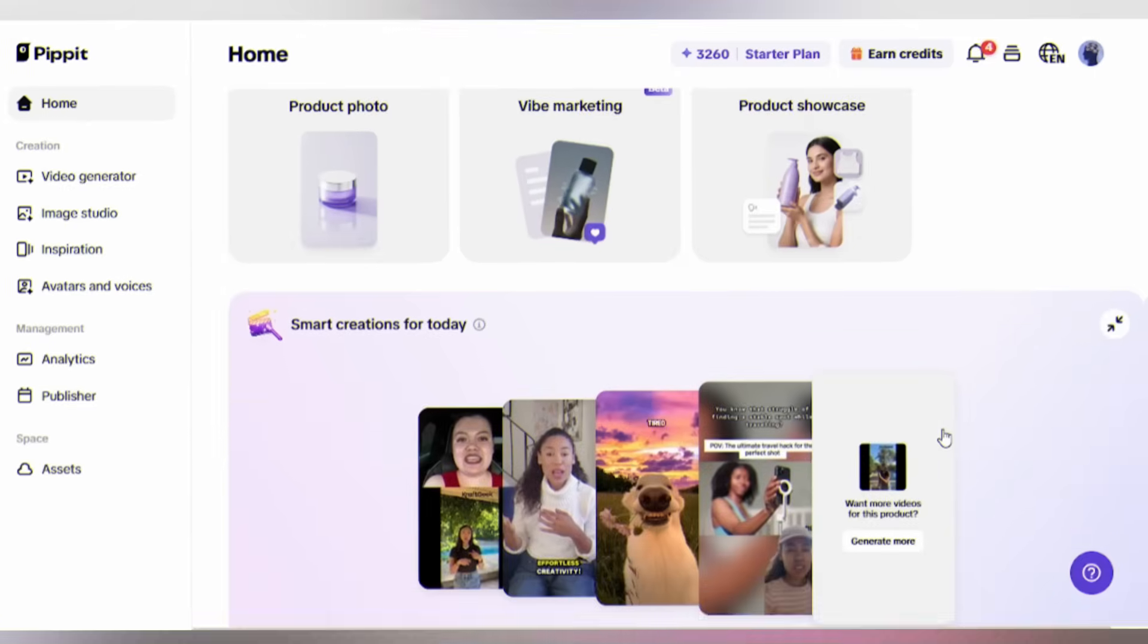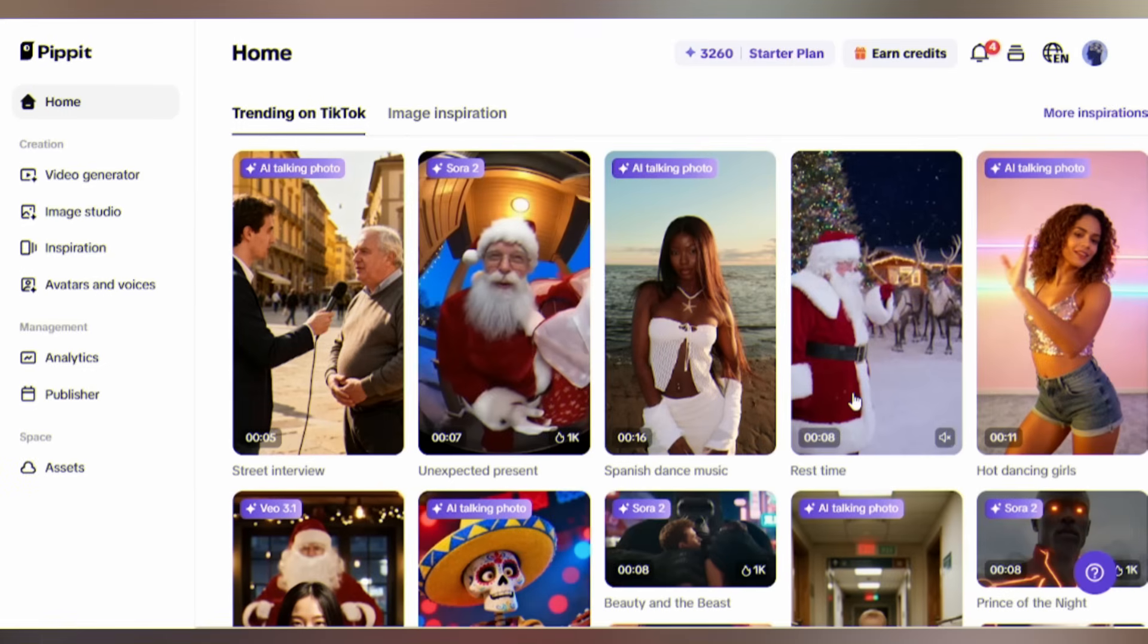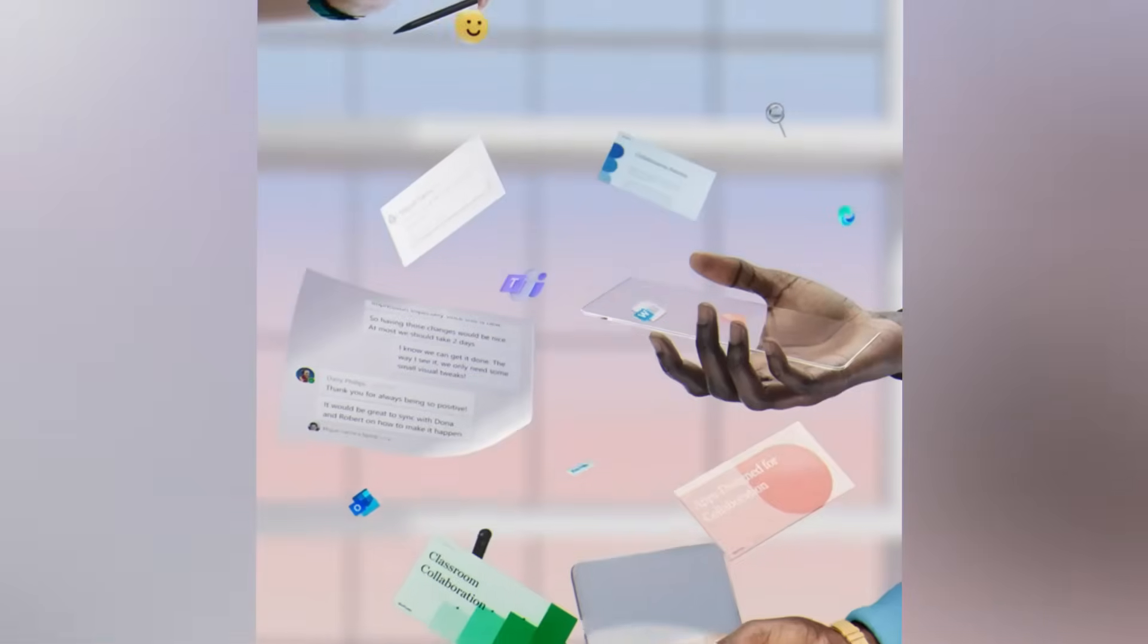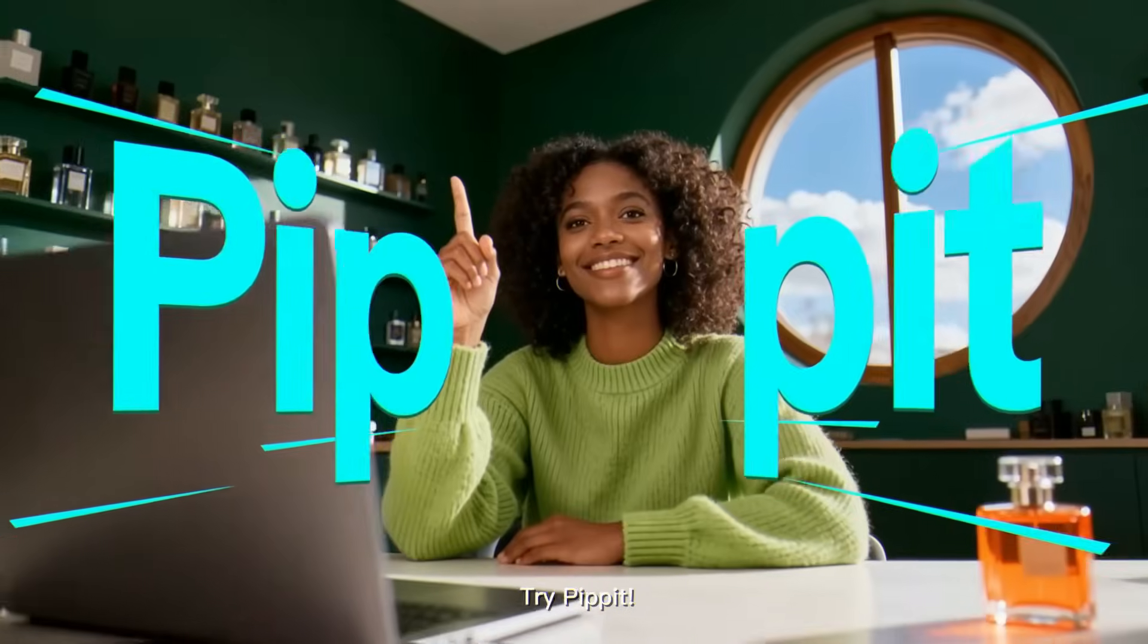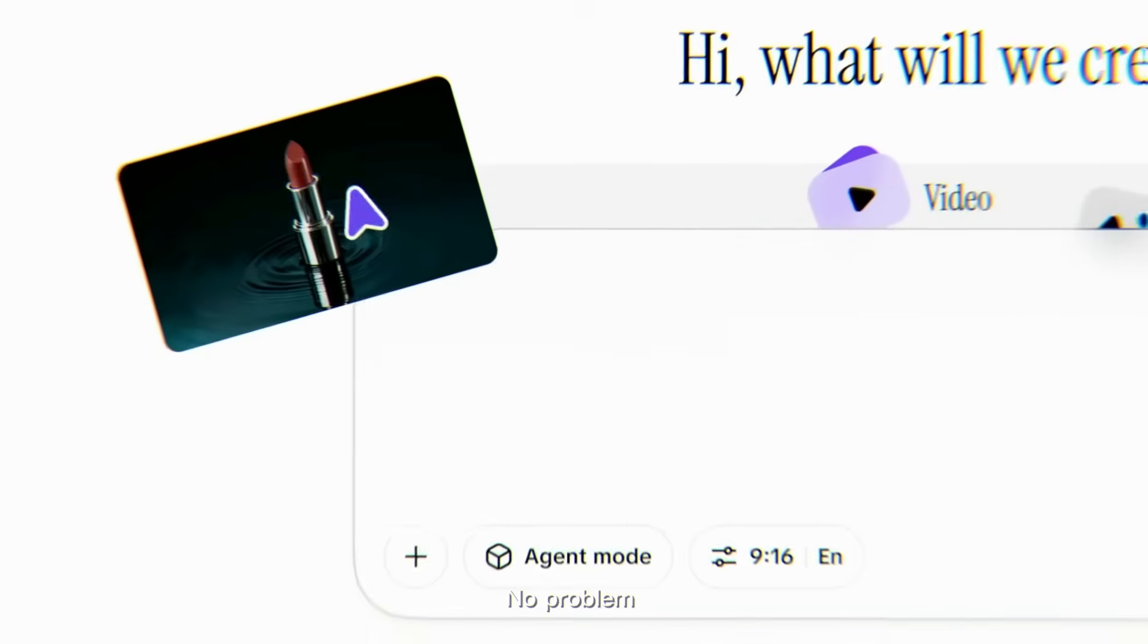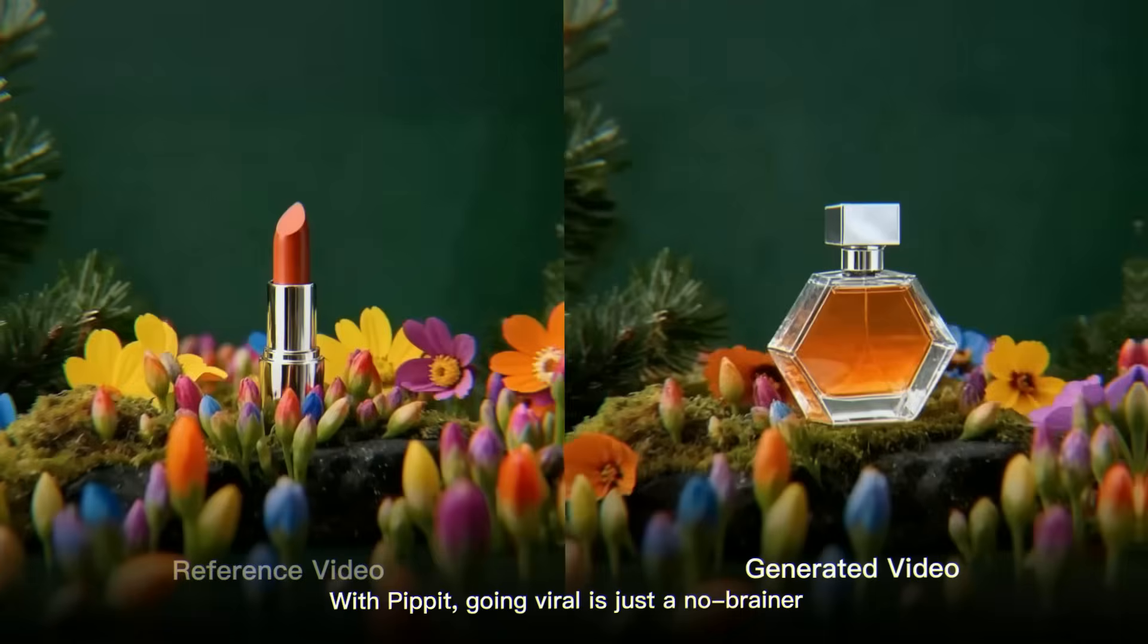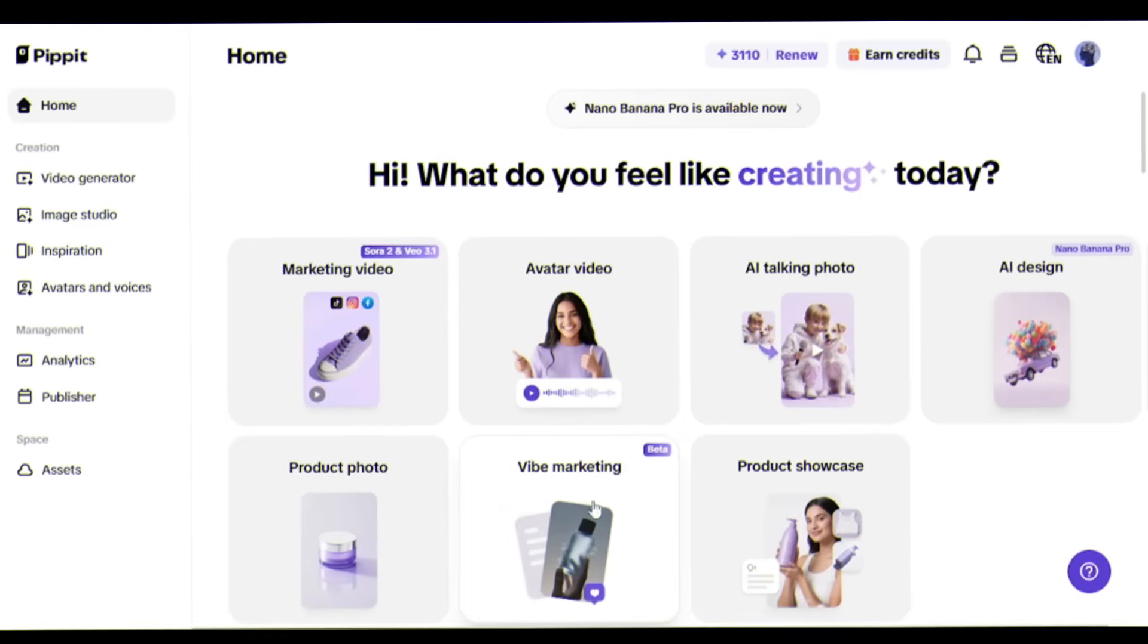Just log in and let's get started. But first, let me explain what makes Pipit different: vibe marketing. Whether you're selling globally or targeting different platforms, vibe marketing ensures your content always hits the right tone, style, and emotional connection for each audience.